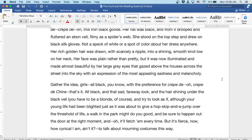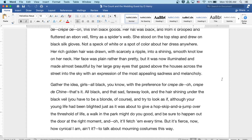Gather the idea, girls. All black, you know, with the preference for crepe de... oh, crepe de shame, that's it. All black in that sad, faraway look, and the hair shining under the black veil. You have to be a blonde, of course. And try to look as if though your young life had been blighted, just as it was about to give a hop, skip, and a jump over the threshold of life. A walk in the park might do you good, and be sure to happen out the door at the right moment.